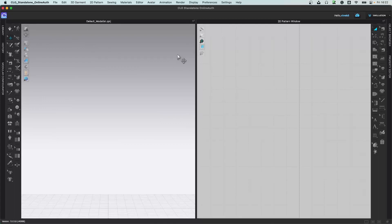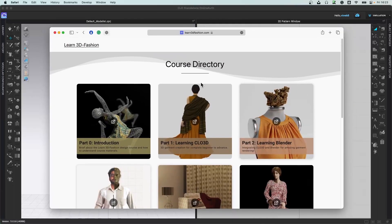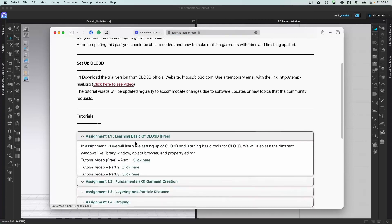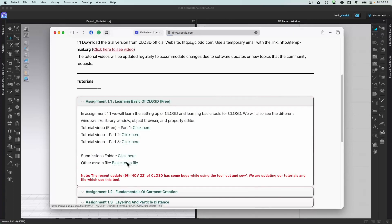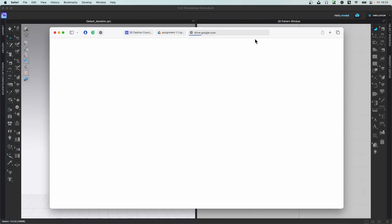We'll explore all the tools in CLO slowly. The first thing we're going to do is bring in a file and try the navigation. The environment has a 2D pattern window, a 3D window, tools for 2D and 3D, and five different tabs: library, history, modular configurator, object browser, and property editor. Go to the course directory, open Part 1, Assignment 1.1, and download the basic torso file.